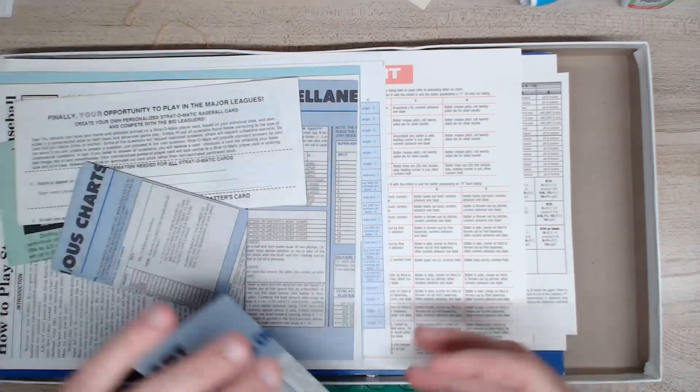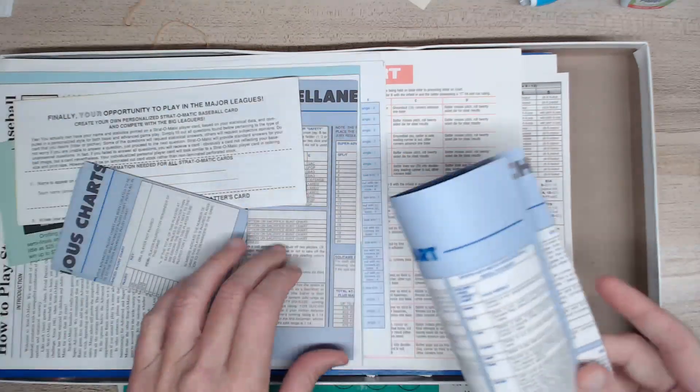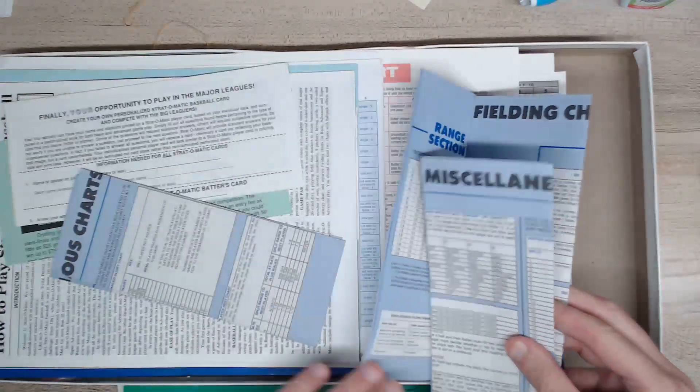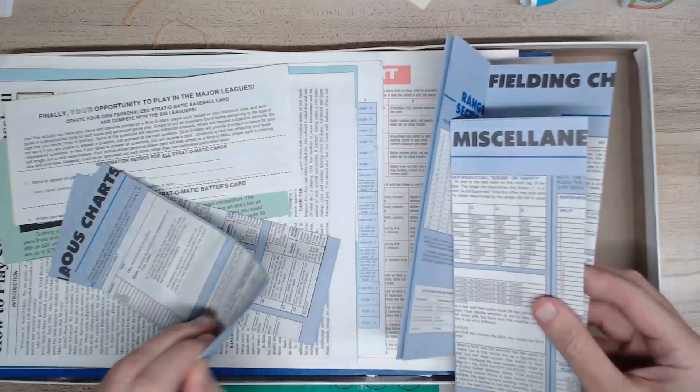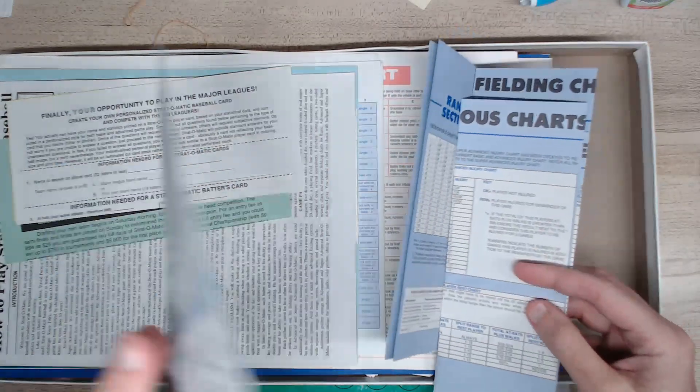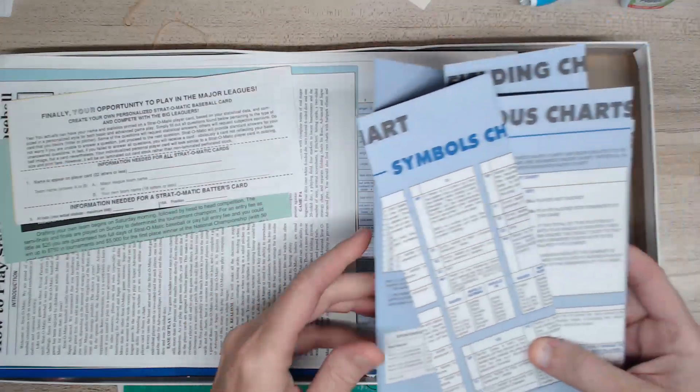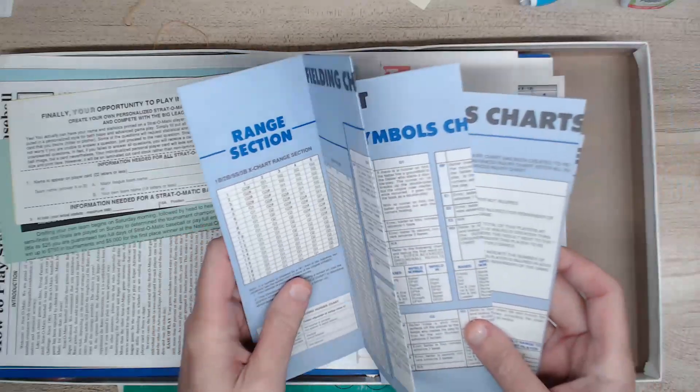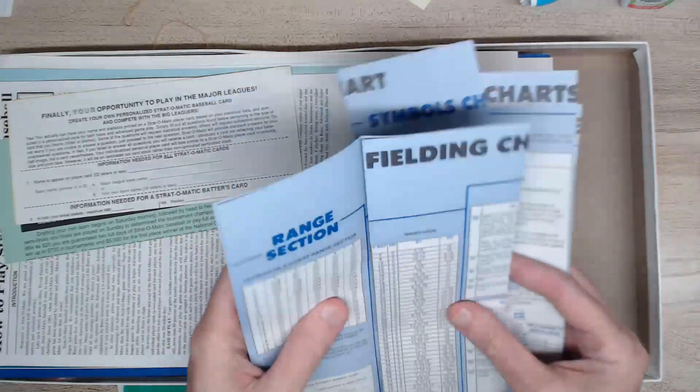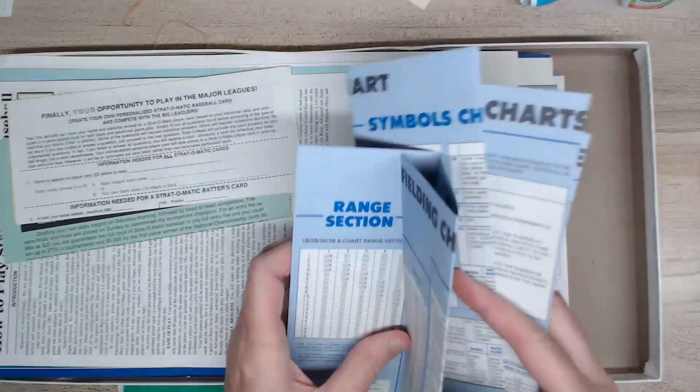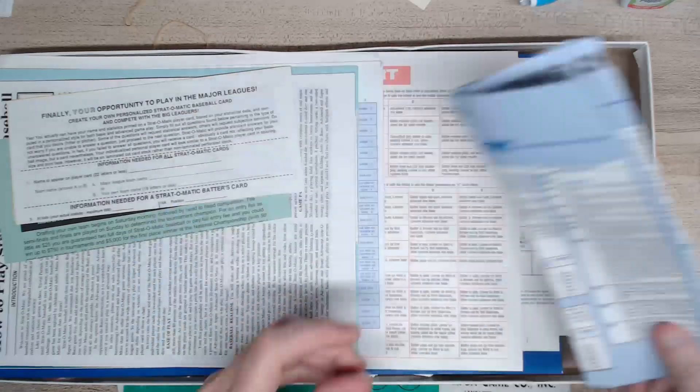All right, we got one, two, three, four of their charts right. That's good to have extra charts all over the place. We got four of those.